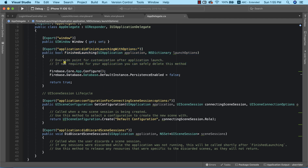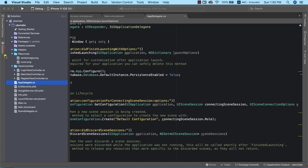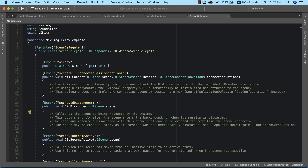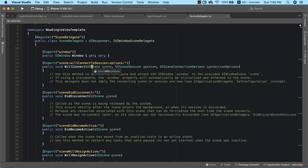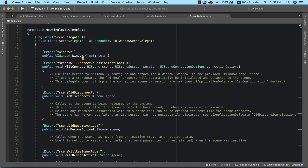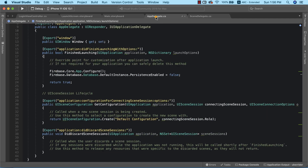The SceneDelegate class is similar to the AppDelegate but with some differences. With iOS 13, Apple introduced scenes, which allow multiple windows in an application. Code written in the SceneDelegate executes only on devices running iOS 13 and above. For devices running iOS versions below 13, the code deciding the first page to launch must be written in the AppDelegate.